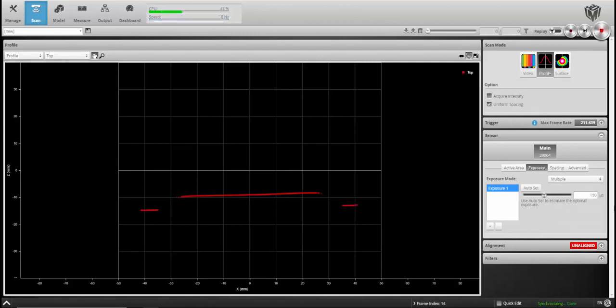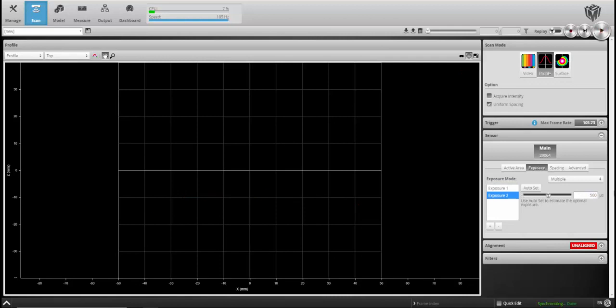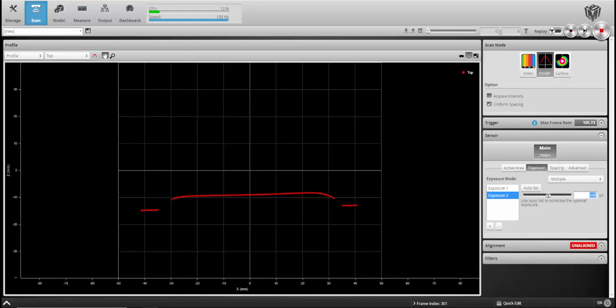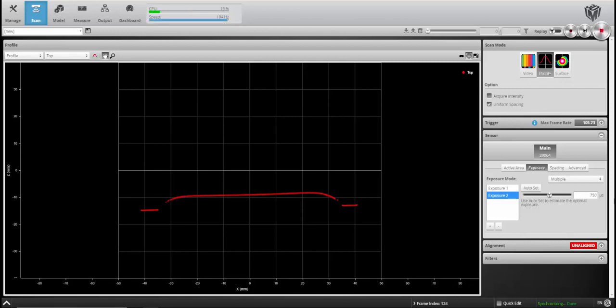The first one was 150 as we just set. The second exposure, we're going to set a little bit greater. Let's start at 500. So we're getting a good bit more of the image. We're not quite there.